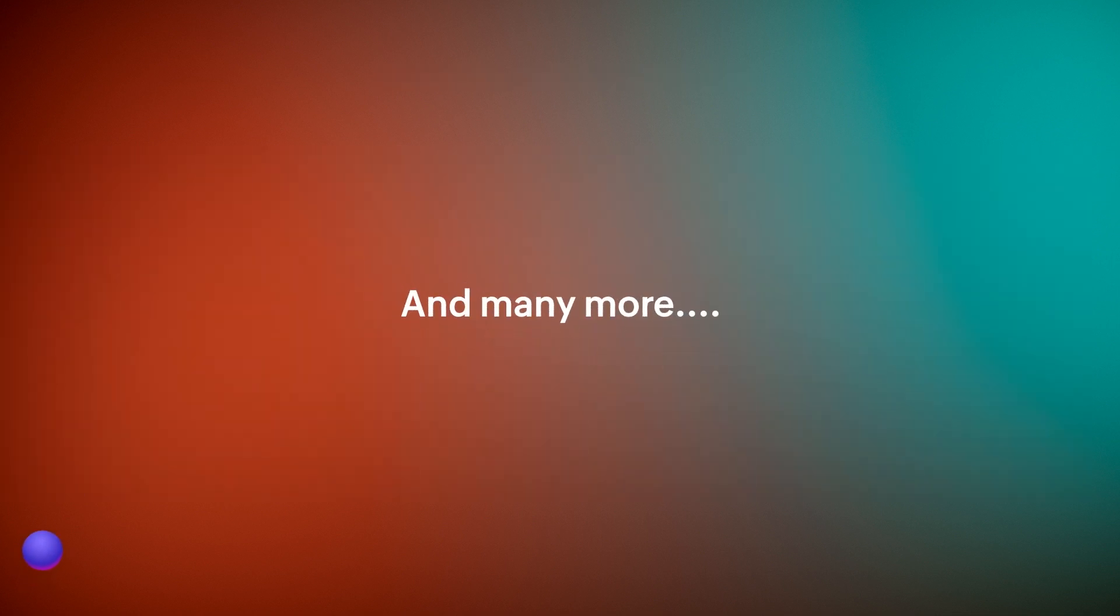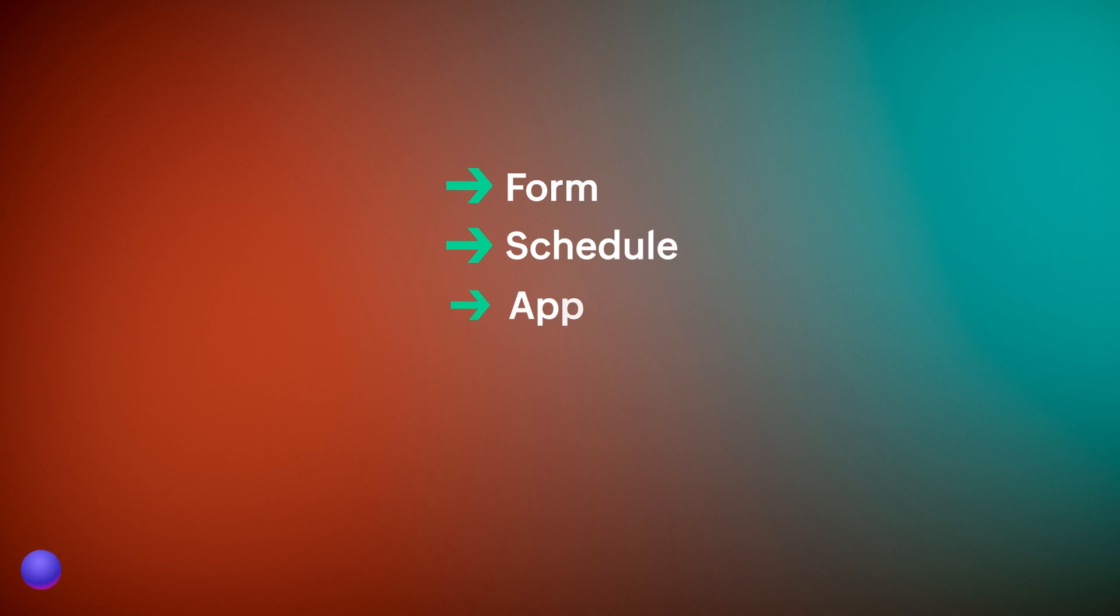You can configure this action in form, schedule, approval, payment, and report workflows.